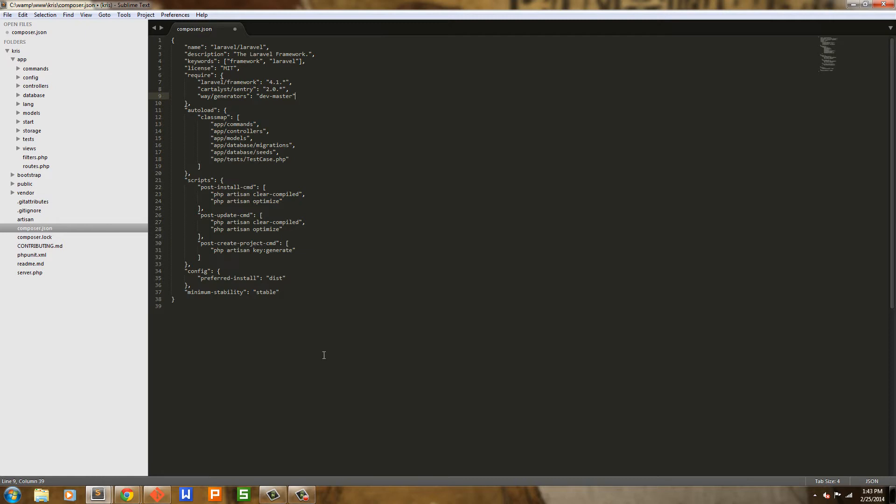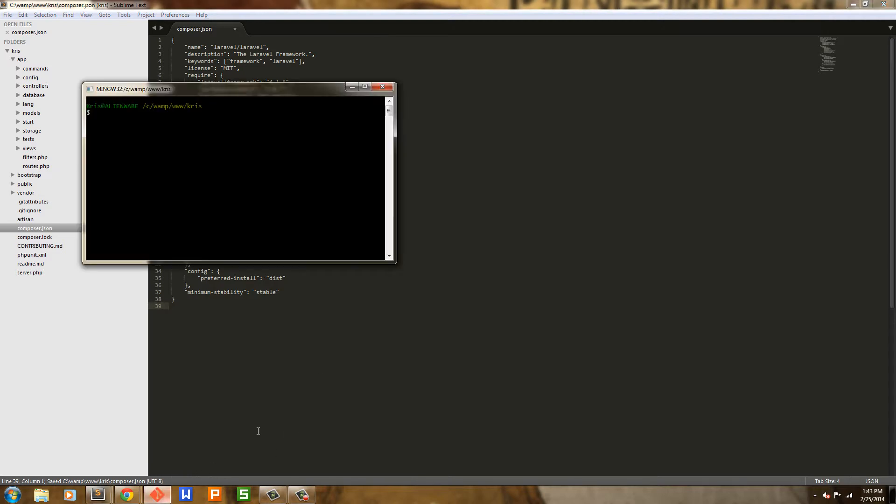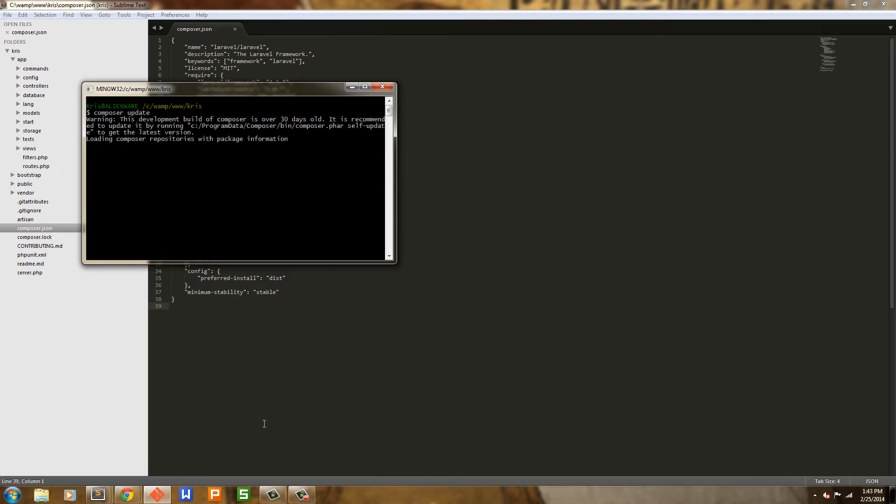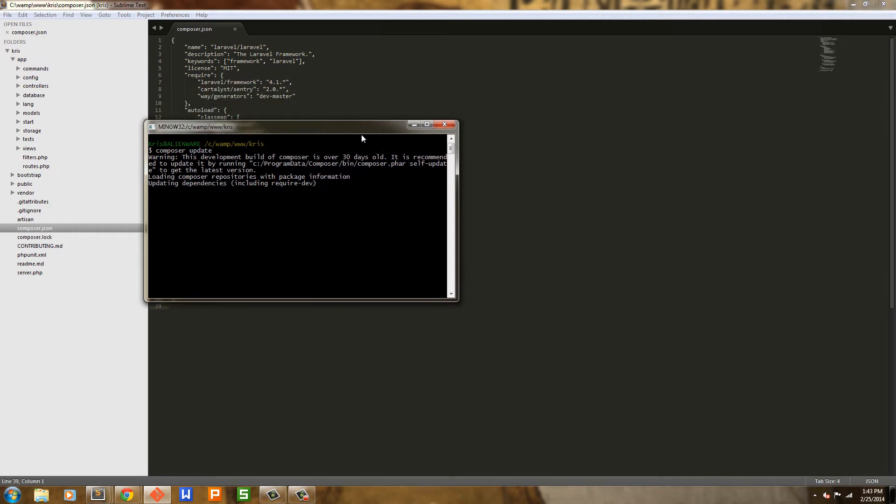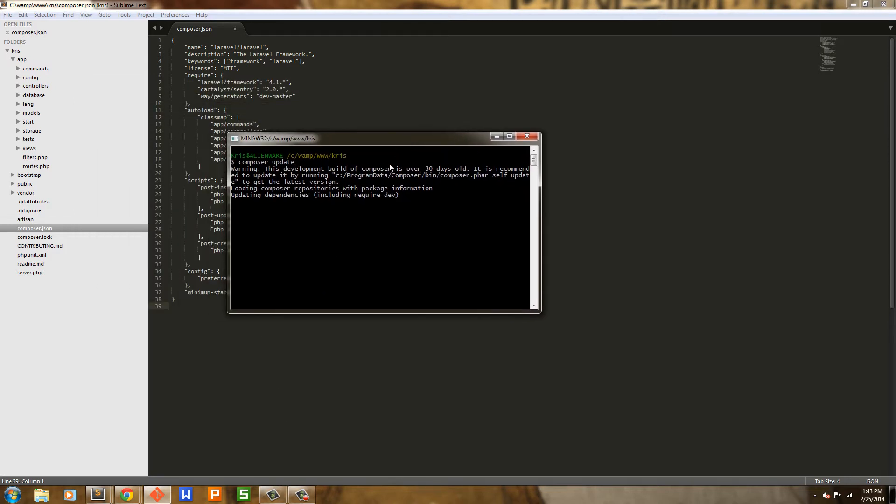And then we'll move on. I'm going to go ahead and save this. And now I'm going to run Composer update. Now, just a word of caution, do not try to do this all at once. Do not try to run Composer install and install Sentry and Way's Generators or any other packages. Let Laravel 4 install first and then go back and install your packages with Composer update or else you'll have one hell of a headache.